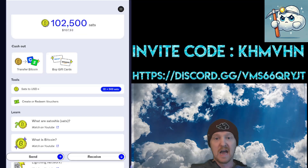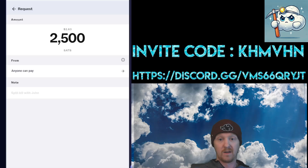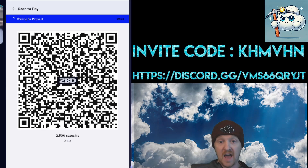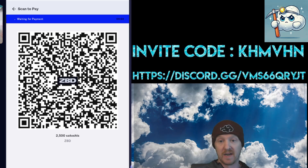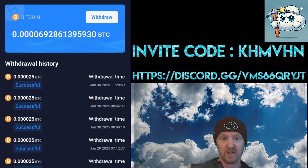Now let's use the ZBD wallet. Click receive on the bottom right. Add 2,500 sats and click next. Click the create invoice button on the bottom. That will bring you this screen. Now we'll go back to the Bitcoin mining app and do everything we did just like last time, starting with clicking withdraw.